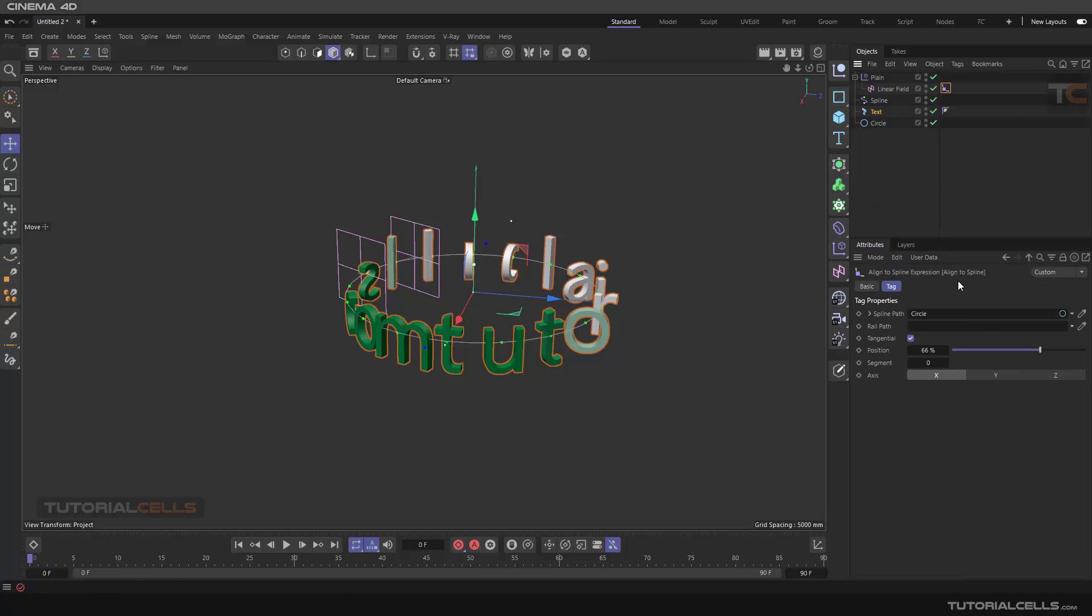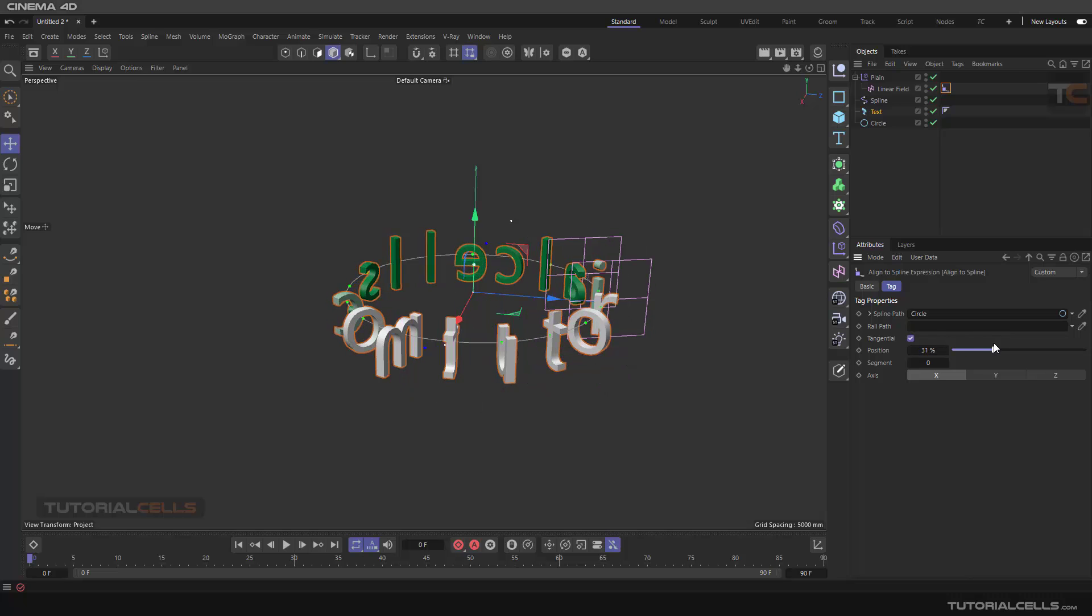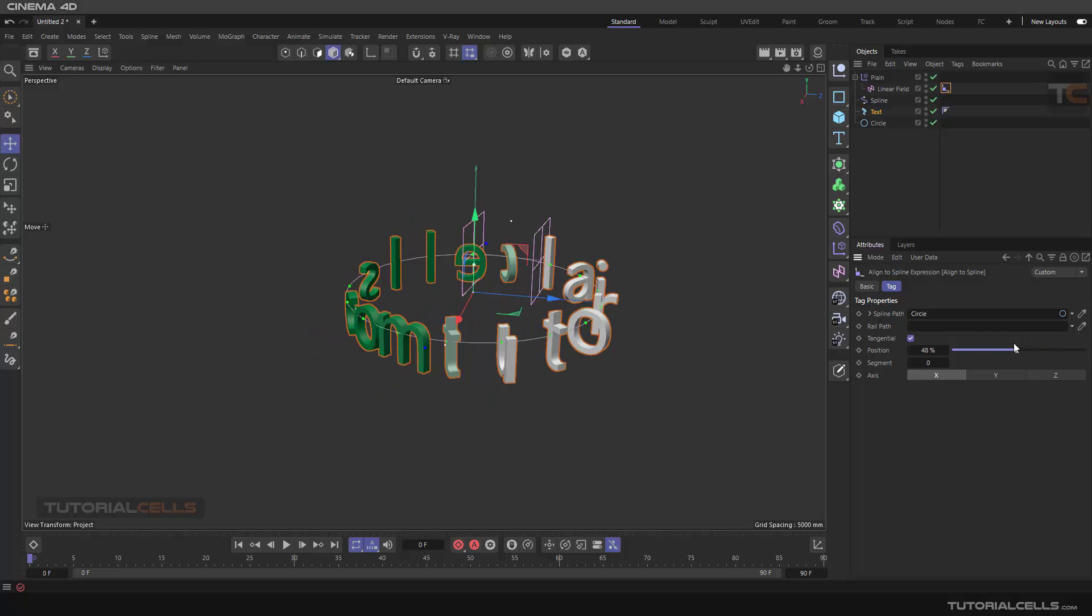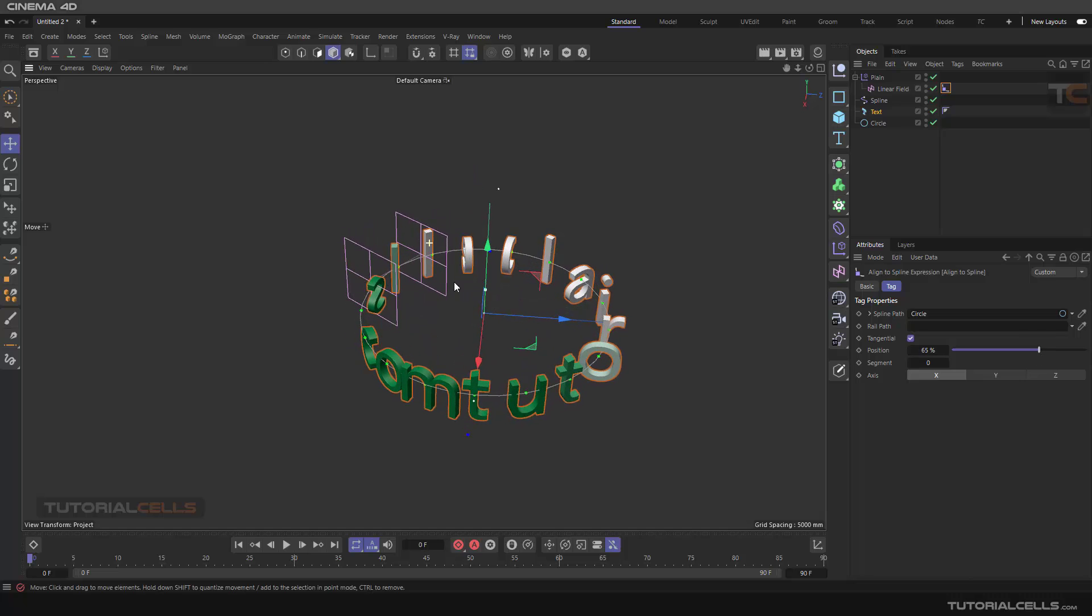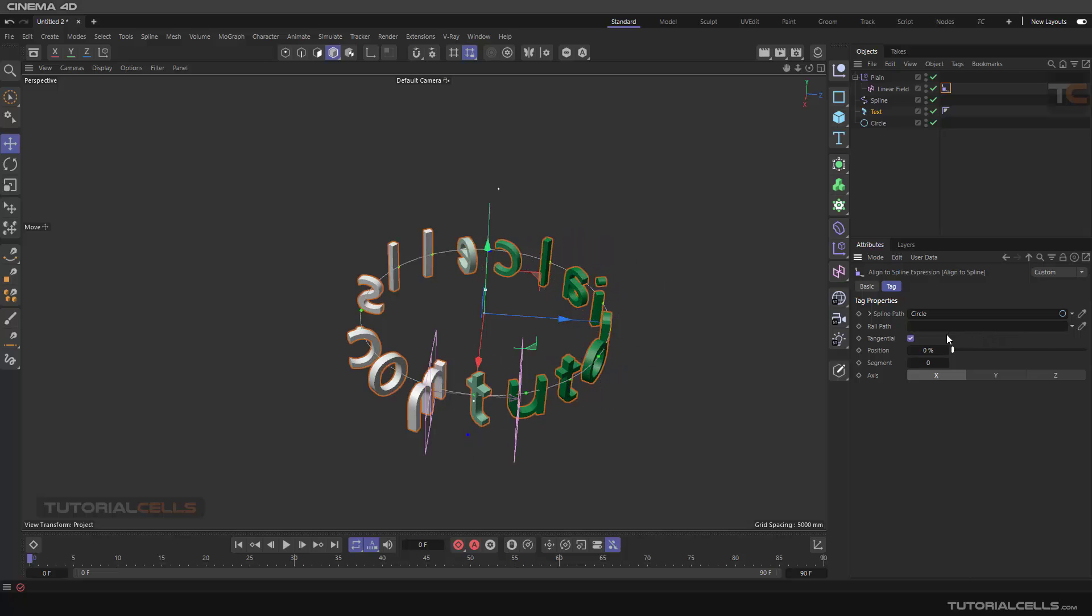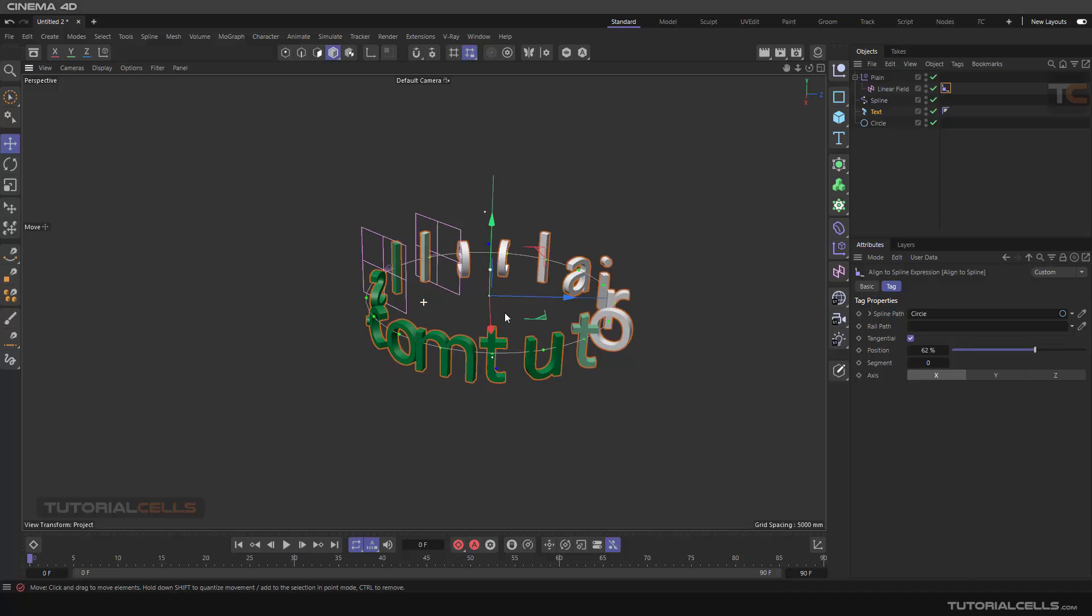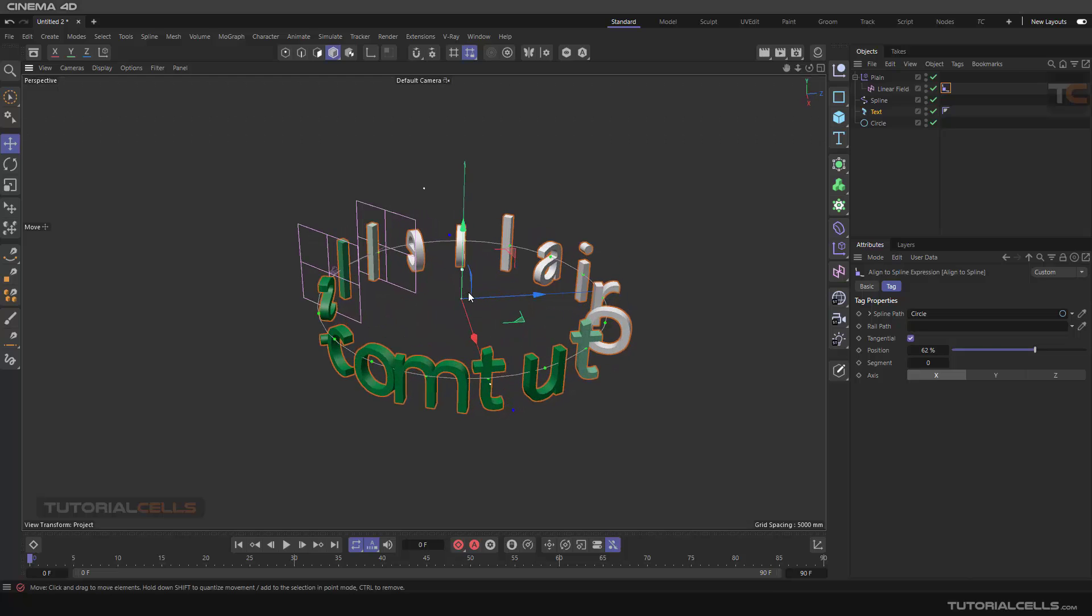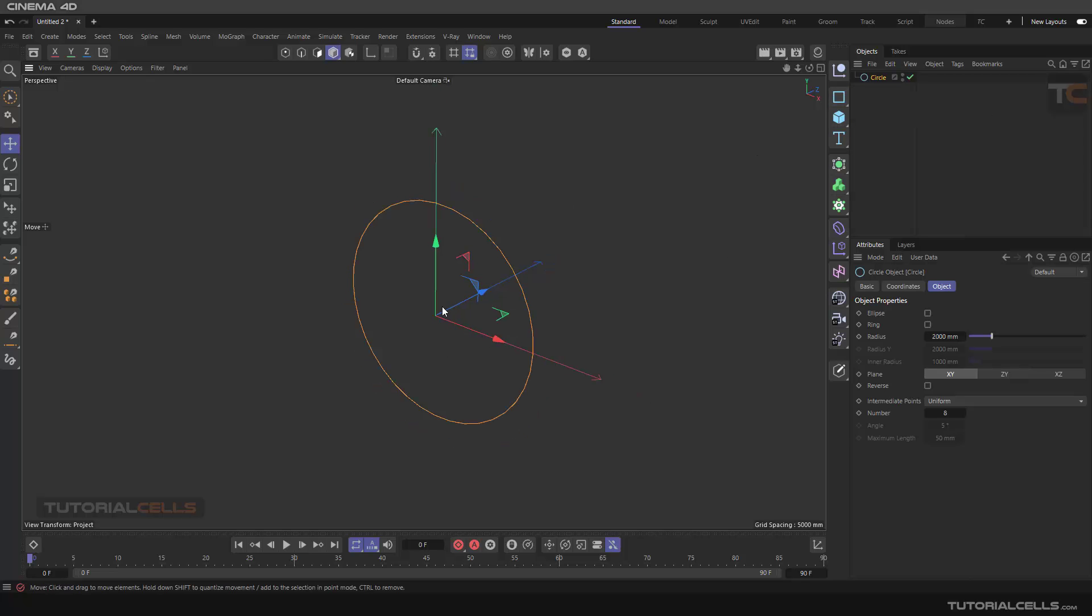As you can see, the fields are moving tangentially to that circle, creating interesting effects. So let's do that. Let's begin.